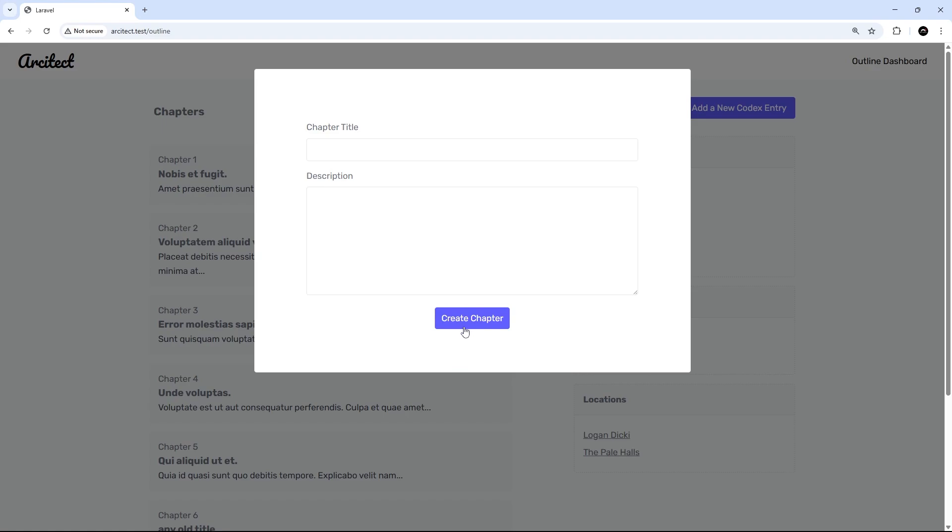Now previously when we closed the modal this way, we manually sent a request to that close modal route that we made, and it sent back an empty string which we injected into the modal. But this time we're already sending a POST request to a different route to actually add the chapter to the database, so we need to do this a little bit differently.